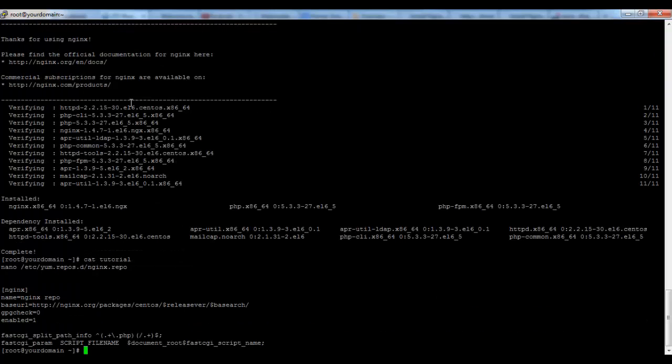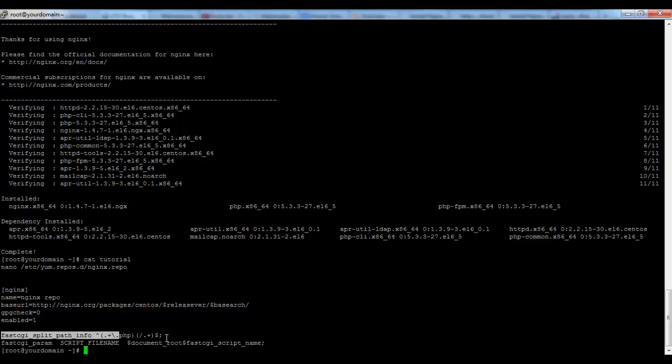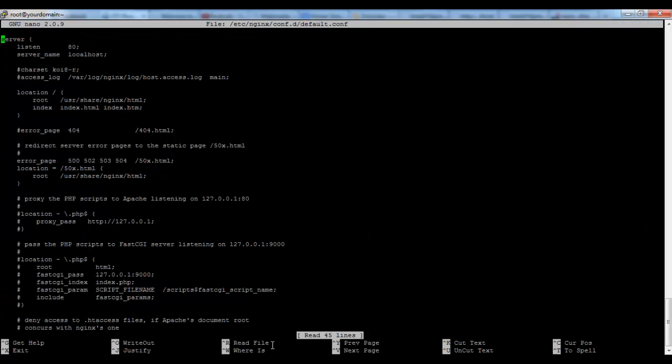Now we can proceed with the configuration of Nginx and php. First of all we will configure Nginx. We can do that by opening this file in /etc/nginx/conf.d/default. This is actually the default file that is provided within the installation. We will use this file.